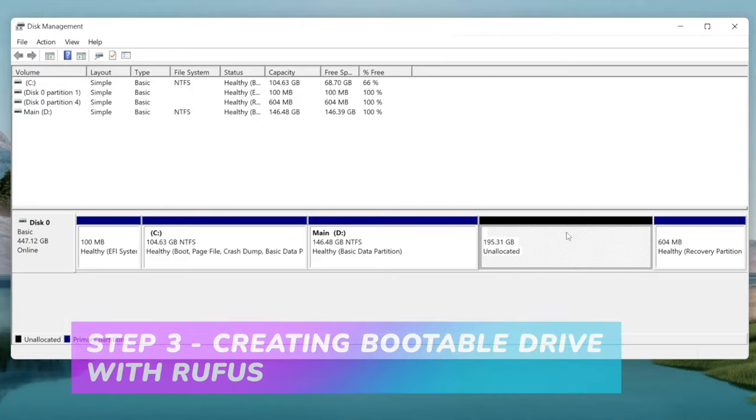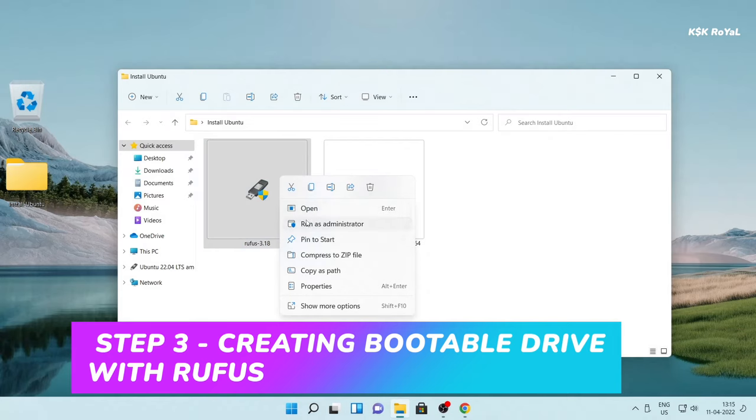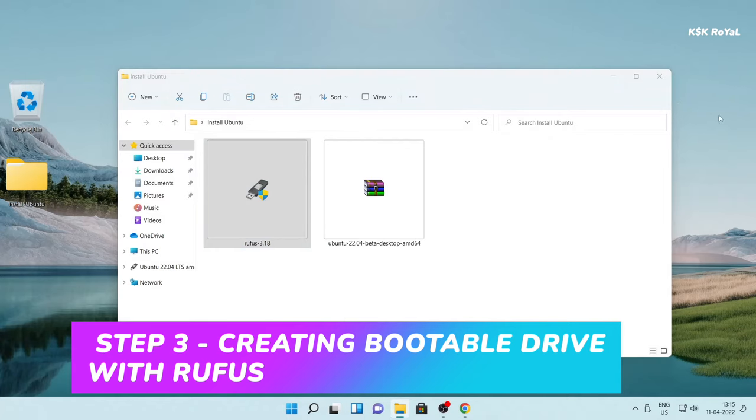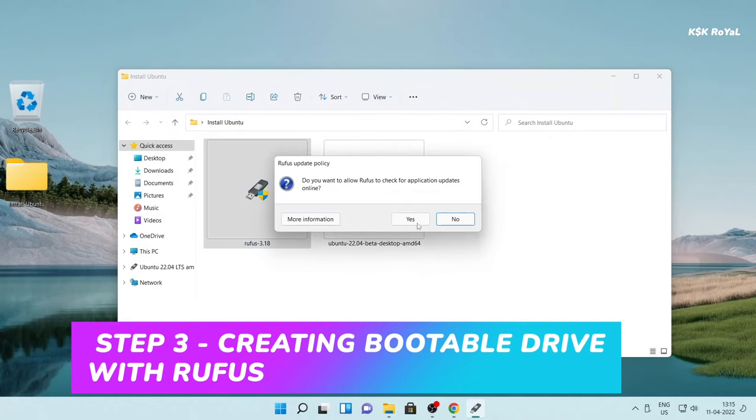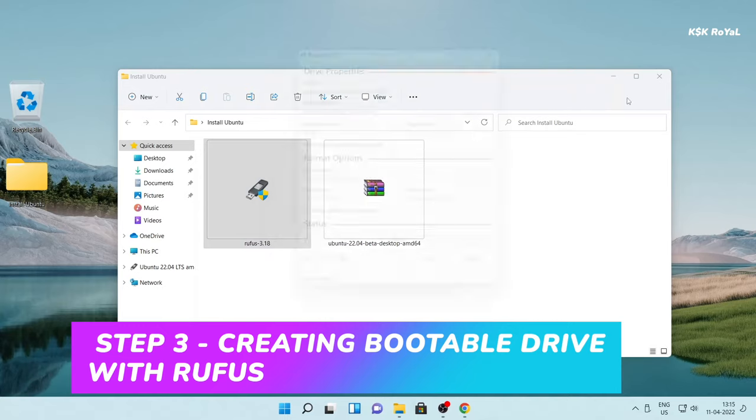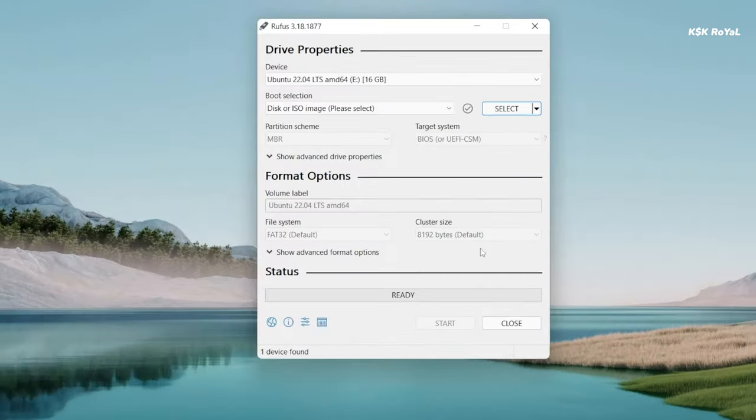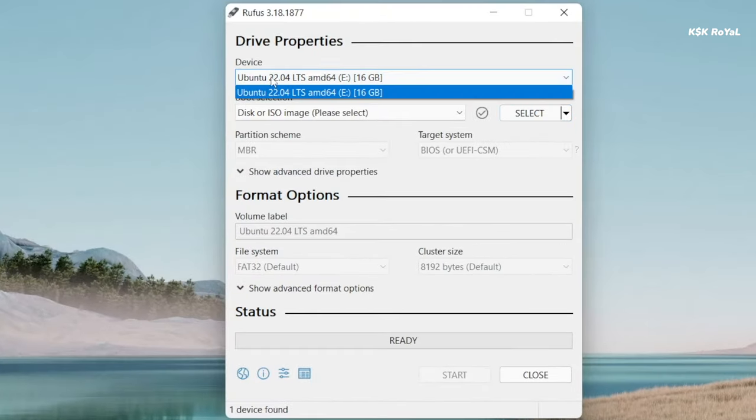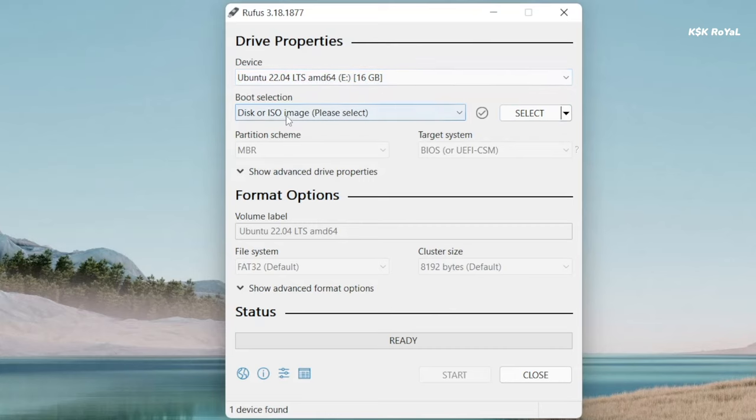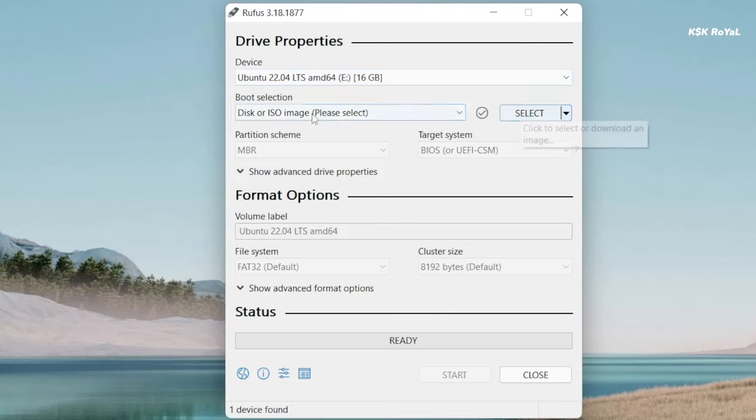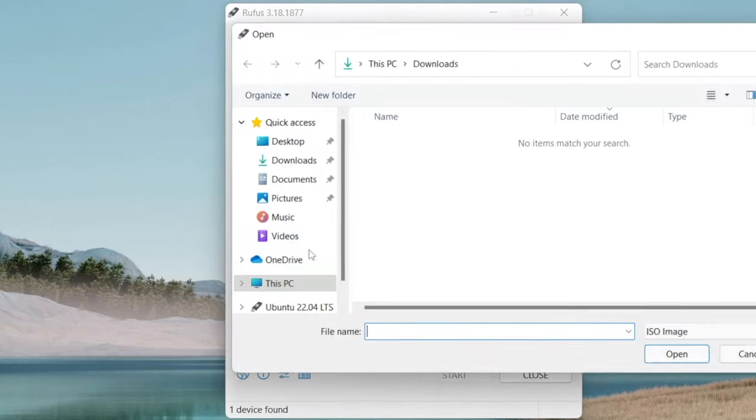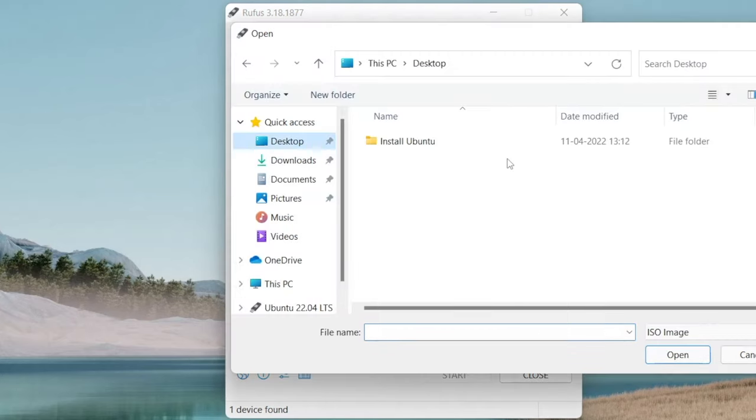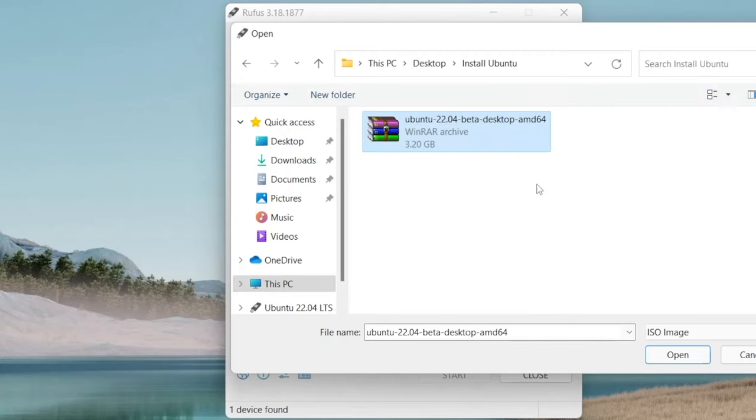Now go ahead, connect the pendrive to the PC or laptop and right click on Rufus and run as administrator. Inside Rufus, choose the drive letter of your pendrive. In this case my drive letter is showing over here and I'm going to leave it as default. Then under the boot selection click on the select option to import the ISO image file. Now go ahead and look for the Ubuntu image file from your computer.